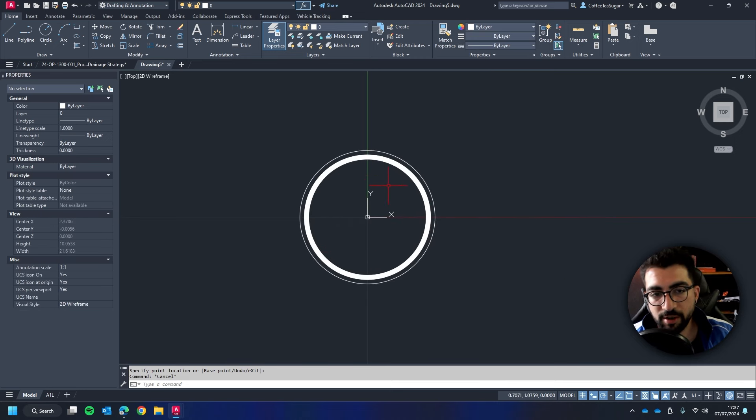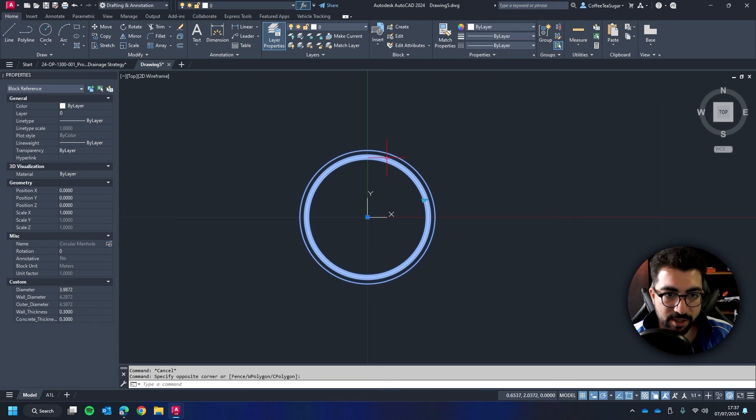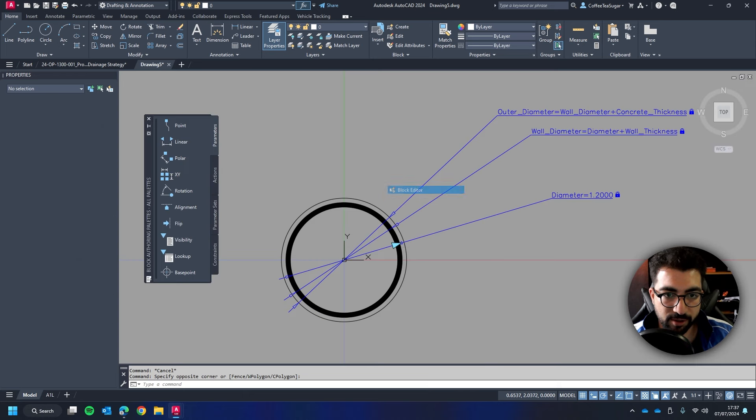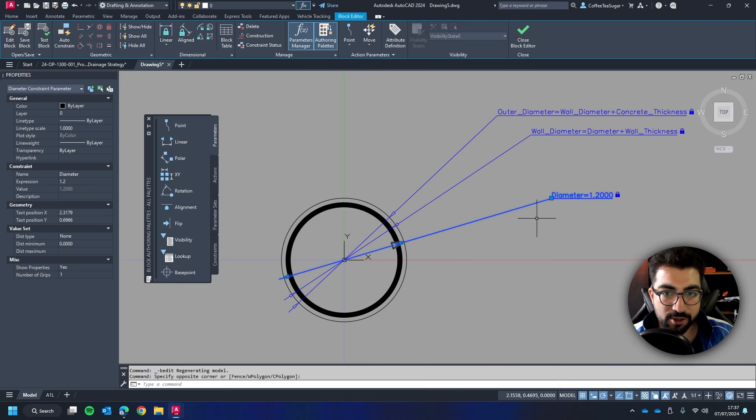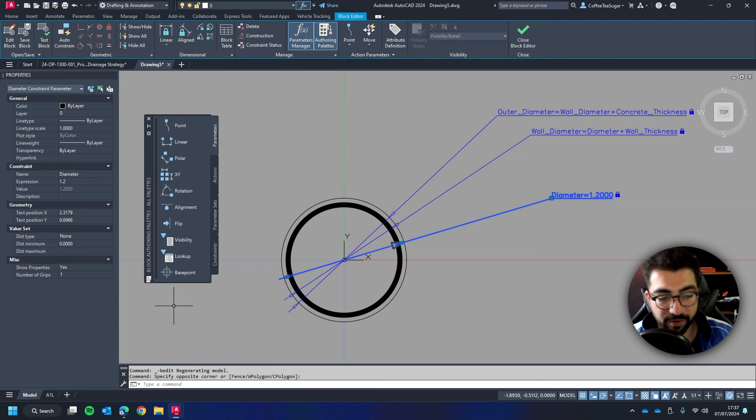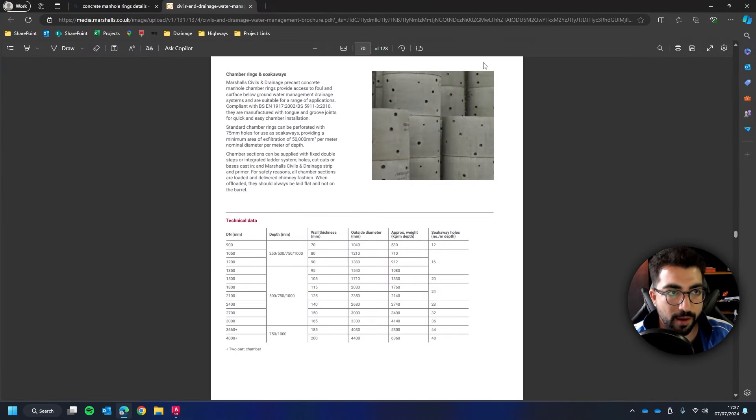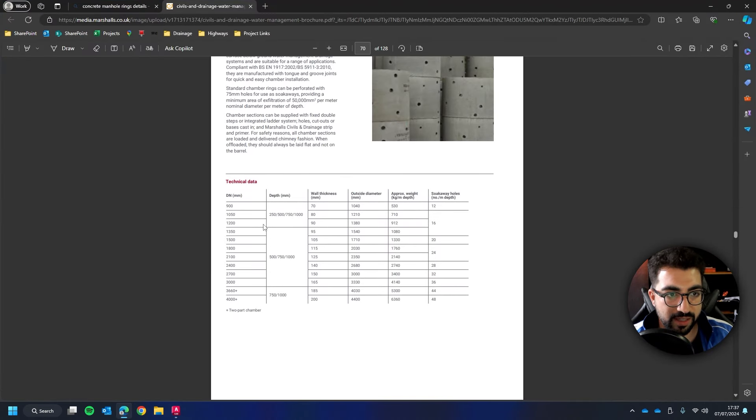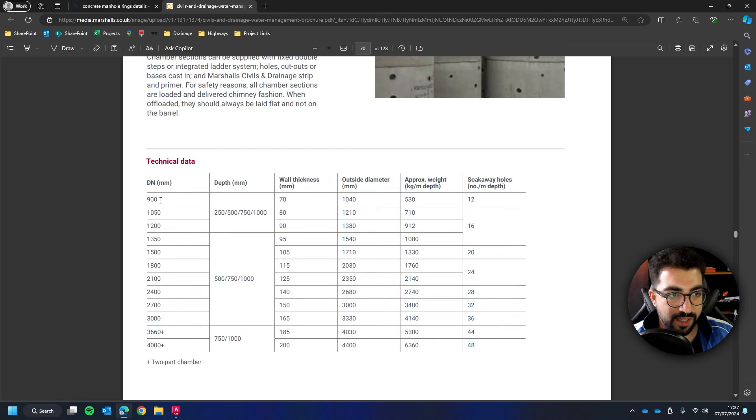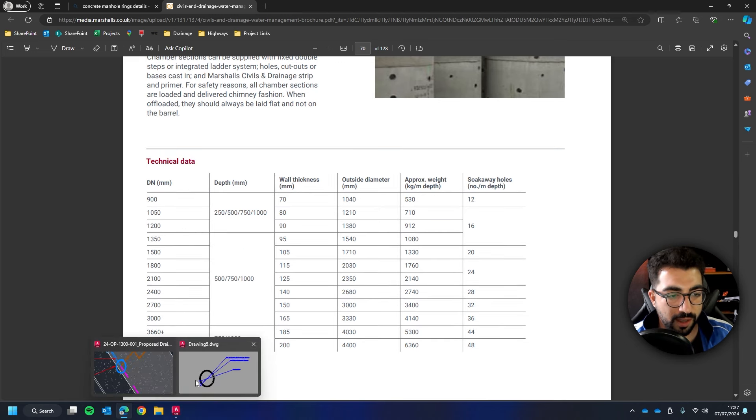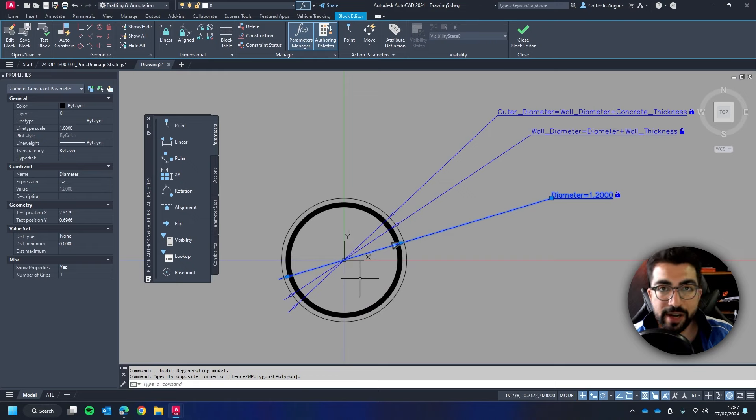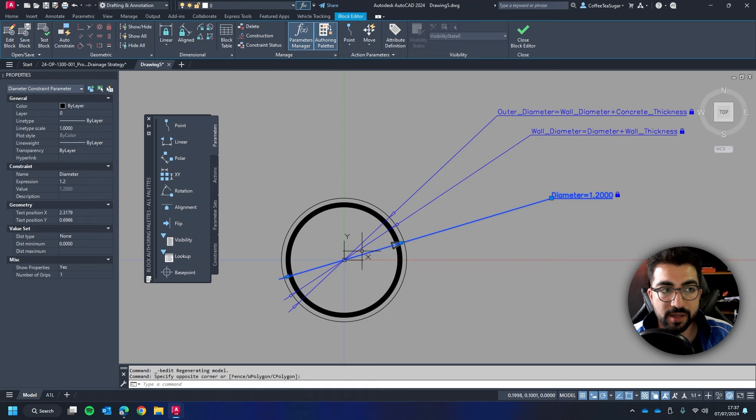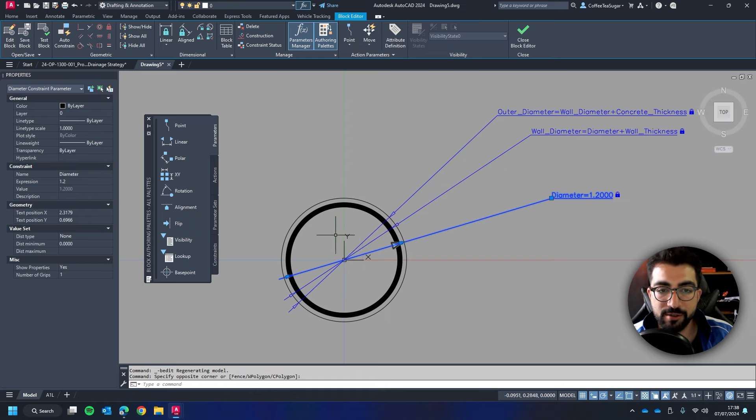We can polish it a little bit further which I mentioned at the beginning of the video. So let's go to block editor. Now manholes tend to increase every 75 mil or 150 depending. So if we go to Marshall's product list in the technical data you can see it increases every 150 in this case. So because I don't want to stick that this is only a concrete manhole maybe we can use a PPIC. So what I'm going to do is increase it every 75 mil. So I want the diameter to increase every 75 mil.